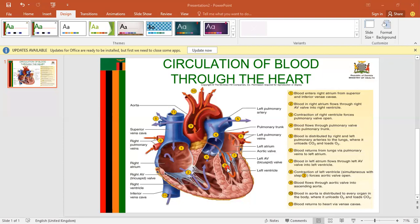The blood is going to be pushed into the aorta through the aortic valve. And from the aorta, blood is now going to be distributed to the rest of the body, to every organ in the human body, delivering oxygen to the body tissue while collecting carbon dioxide.